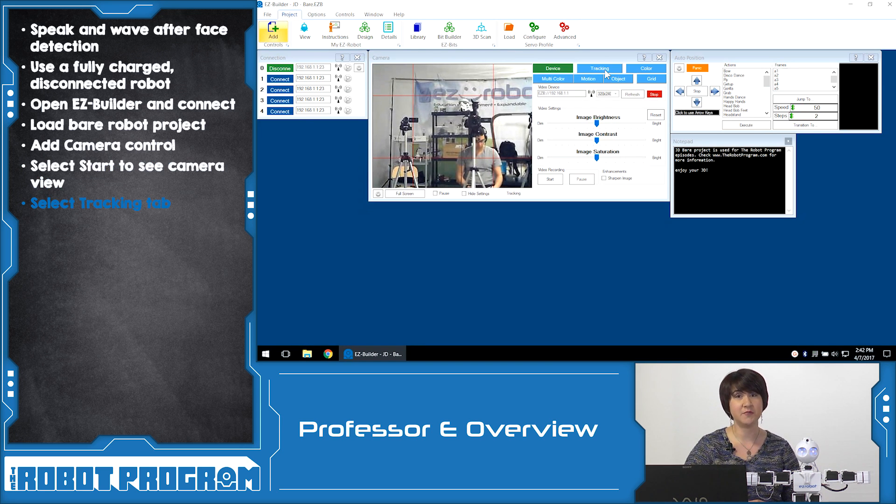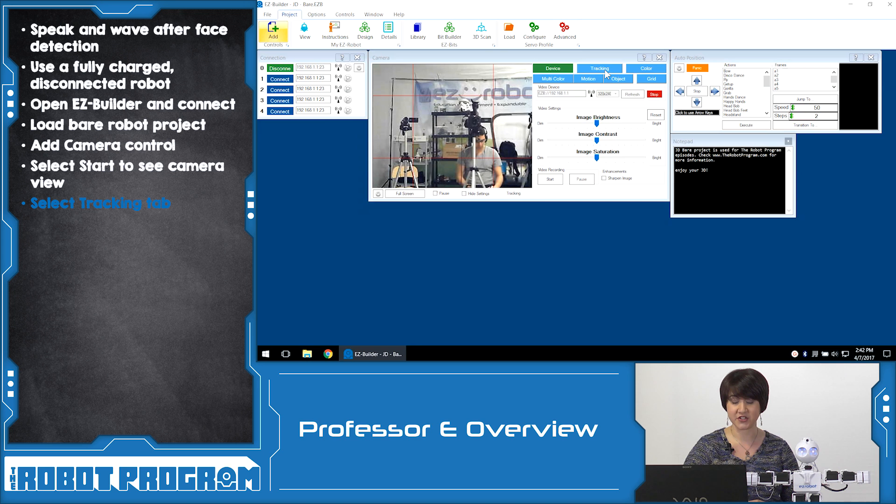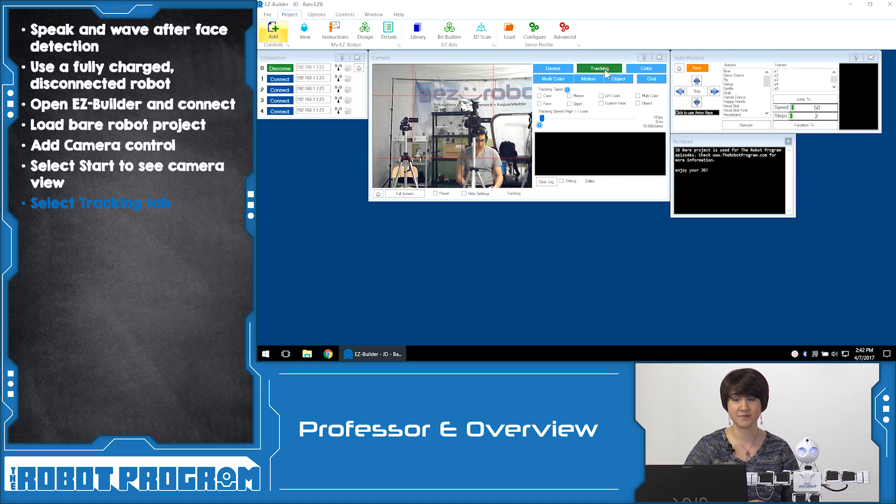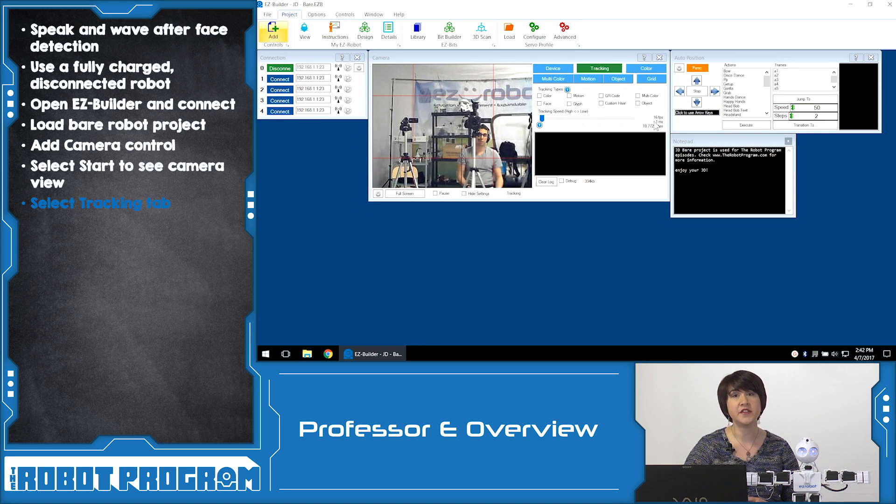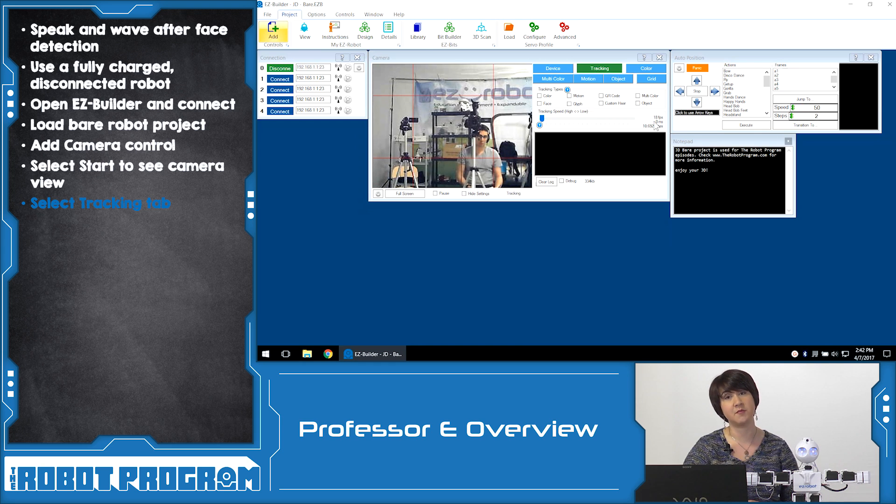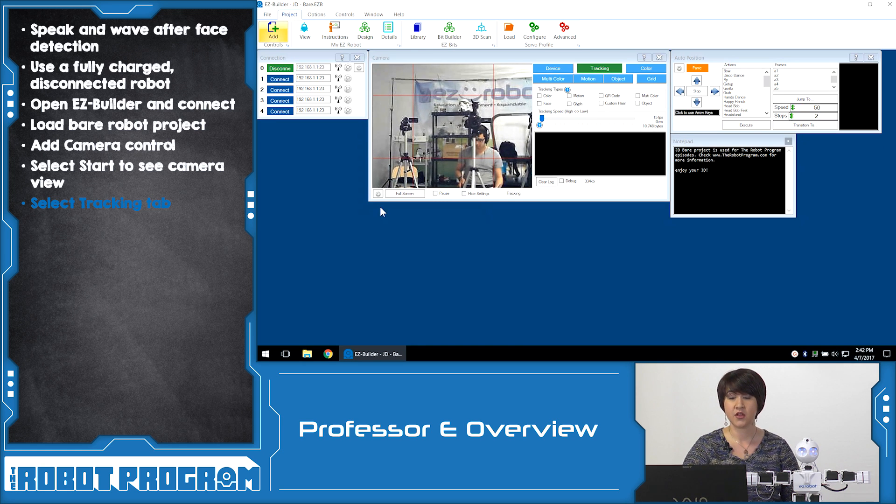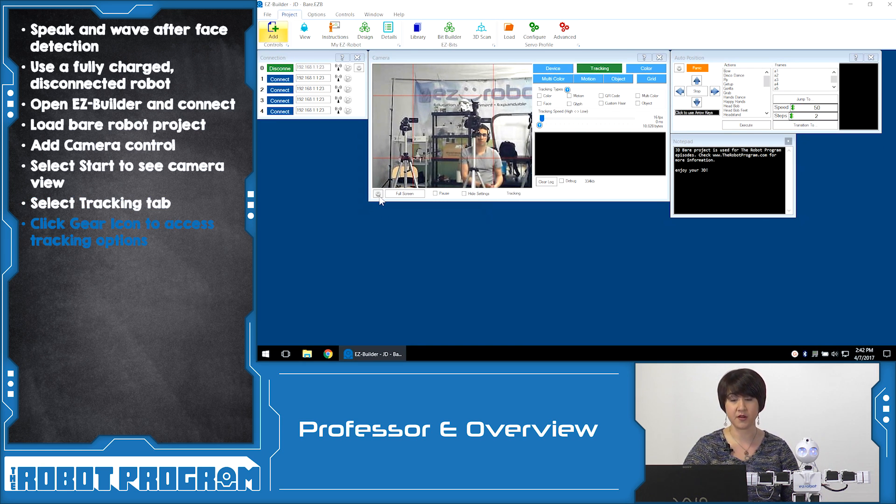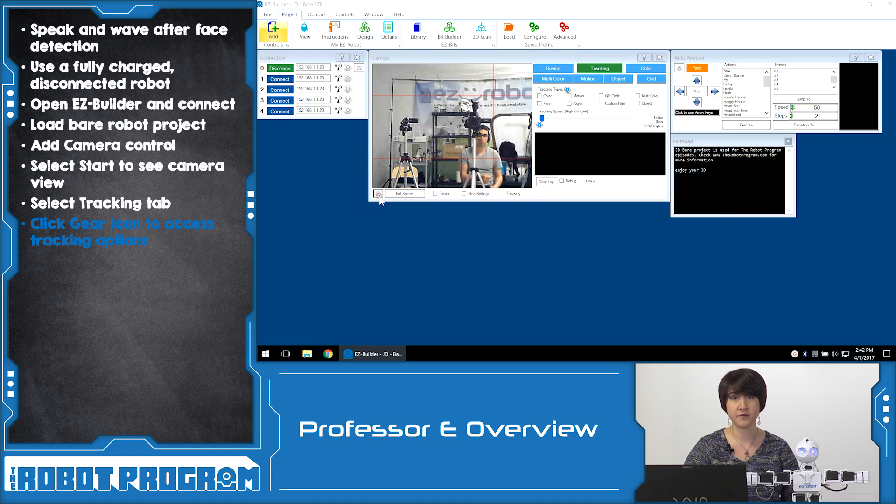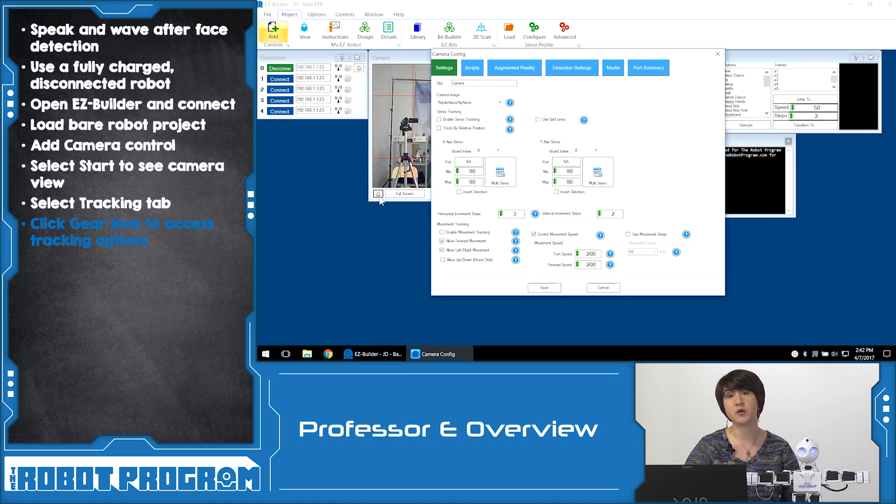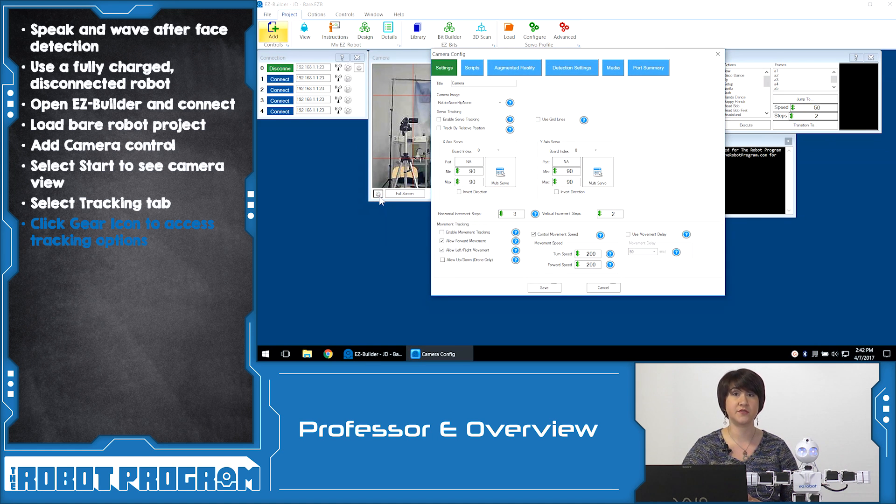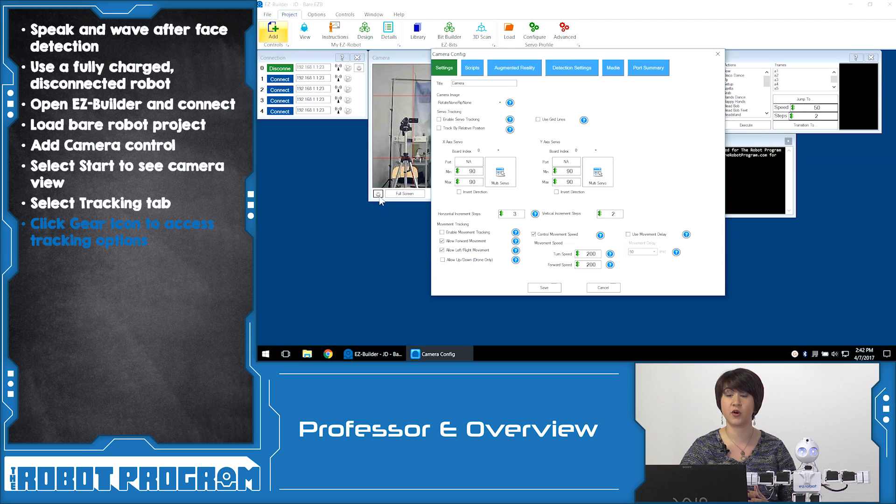To implement the tracking features we go to the tab that says tracking. And now we can see all the different tracking types that our robot is capable of tracking. So if we go down to the gear in the bottom left hand corner, this is where we're going to see more options for manipulating the tracking and for customizing what we want to do.